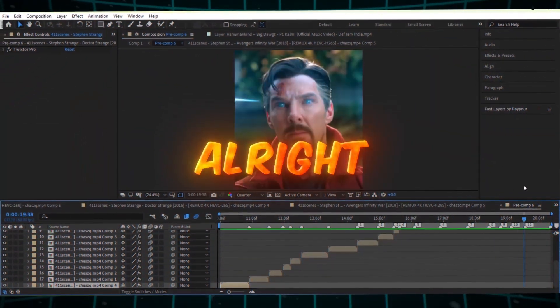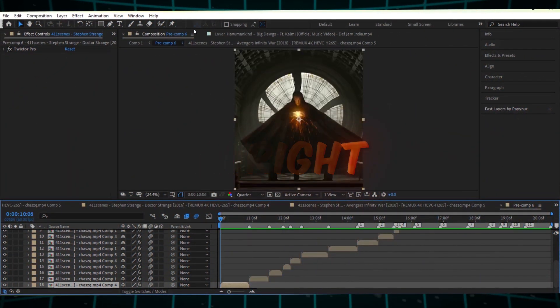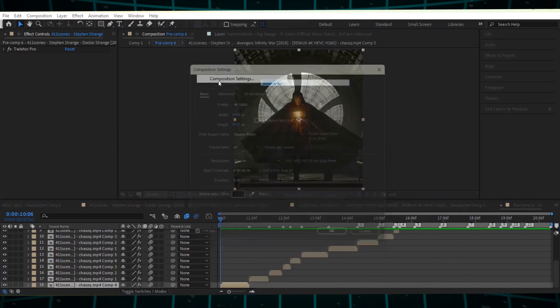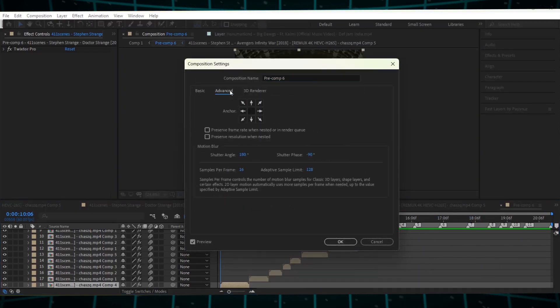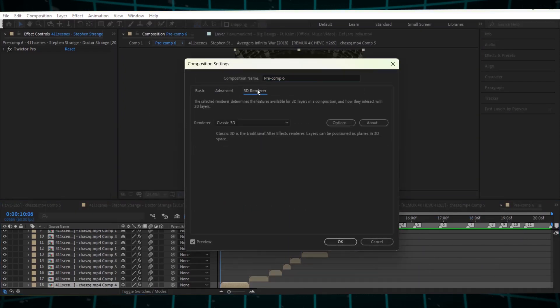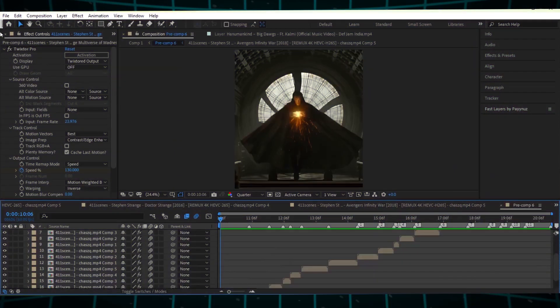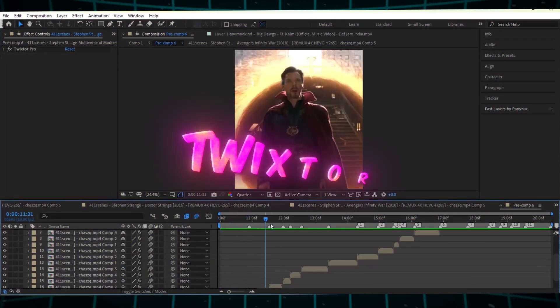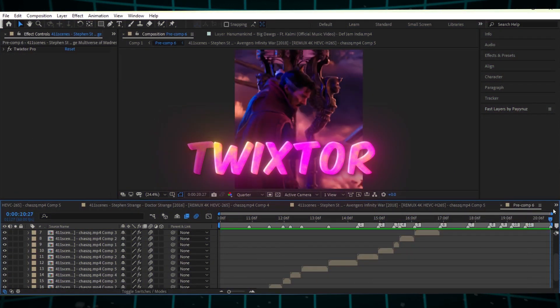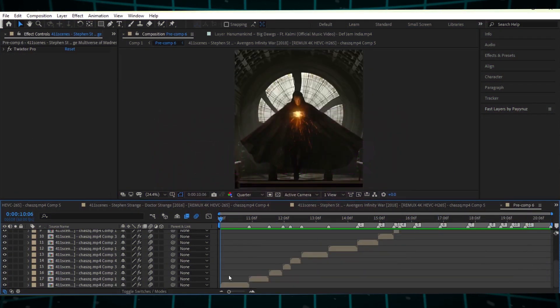Alright, first make sure your composition is ready. You can also copy my composition settings if you'd like. Have your clips ready and apply Twixtr to stabilize them for the zooms.